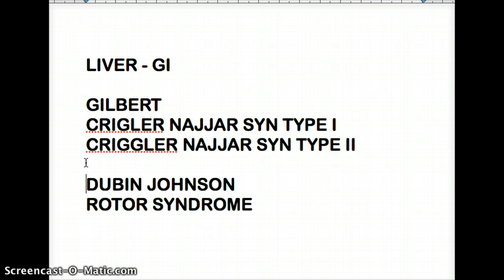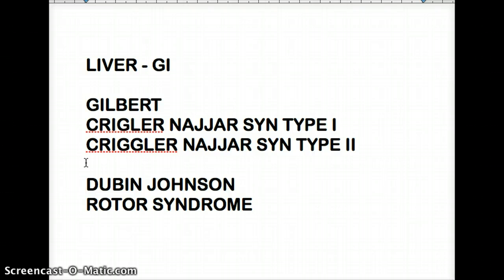Among other hyperbilirubinemias, there is hepatocellular, obstructive, and hemolytic. Of these three, hepatocellular and obstructive are going to cause conjugated hyperbilirubinemia, but hemolytic is going to cause unconjugated hyperbilirubinemia. Anything that can reach the liver is going to be conjugated; anything that has trouble reaching the liver or spills into the blood before reaching the liver is going to be unconjugated.